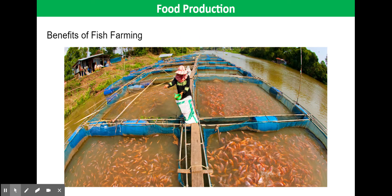Fish farms are ways of raising large numbers of fish in a small space to provide protein for humans. There are several advantages over wild-caught fish, including the ability to selectively breed the fish to ensure high-quality, fast-growing fish, the ability to protect them against predators, the ability to control water quality, and the ability to control feeding to ensure rapid growth.